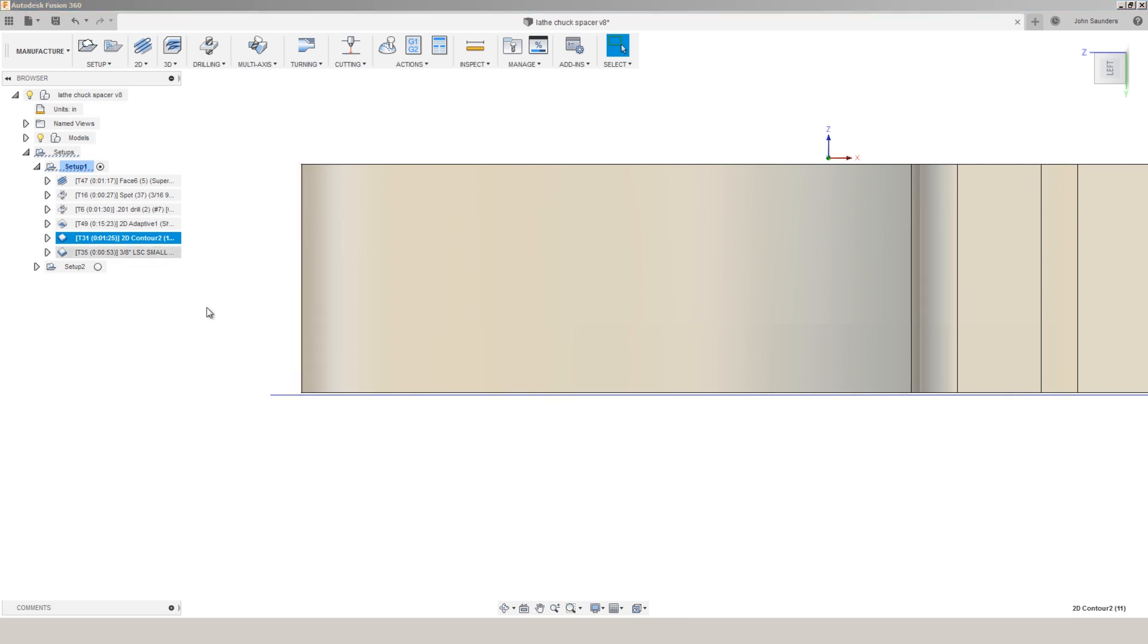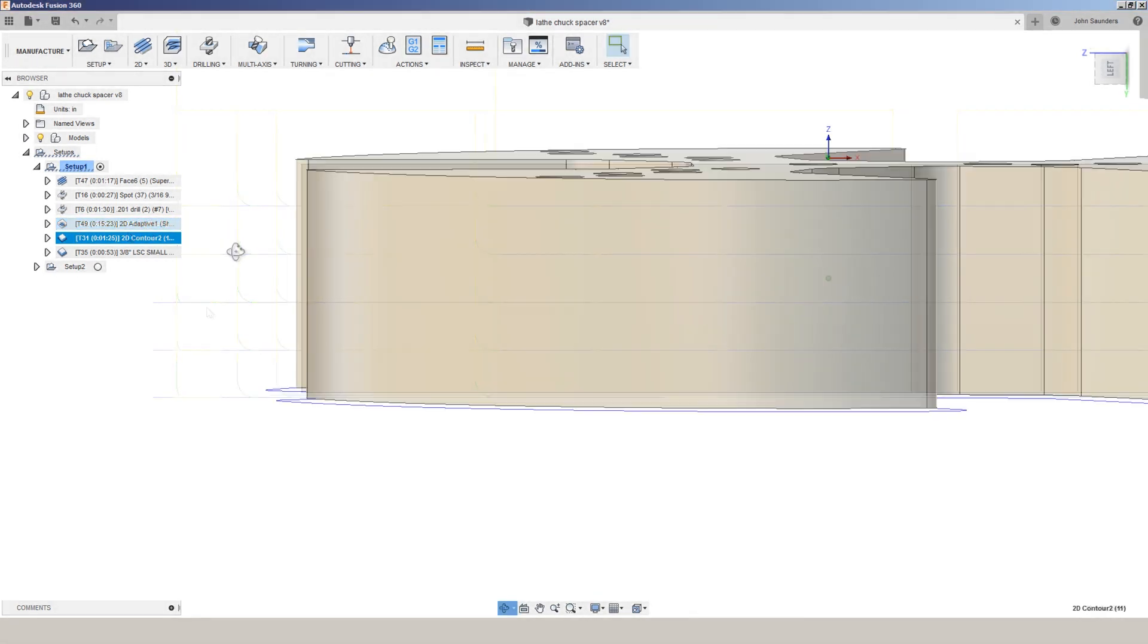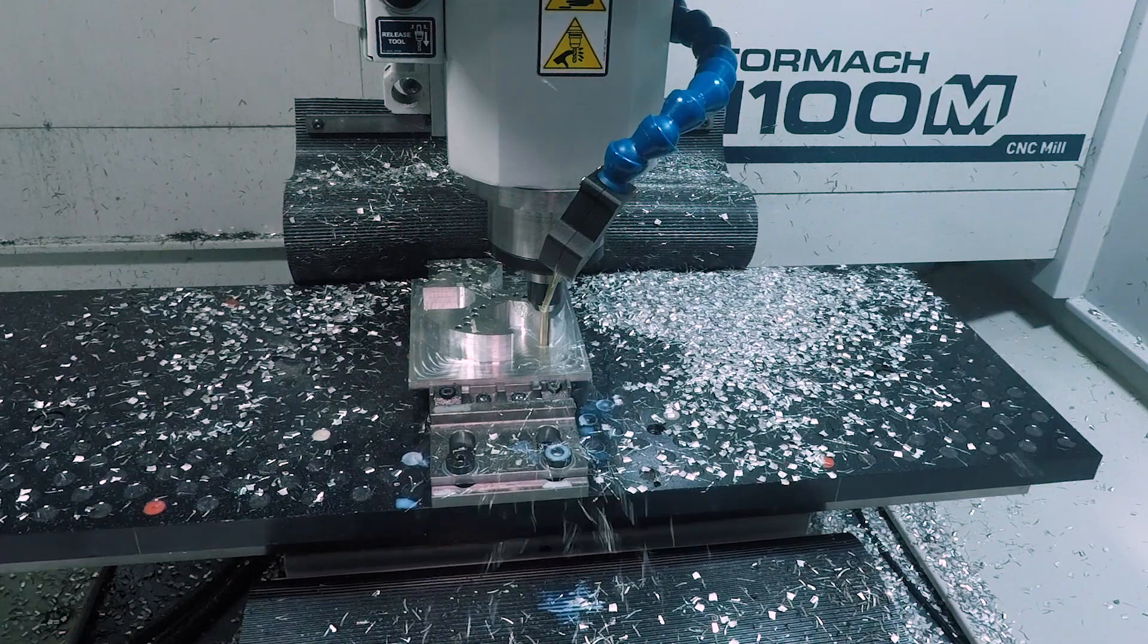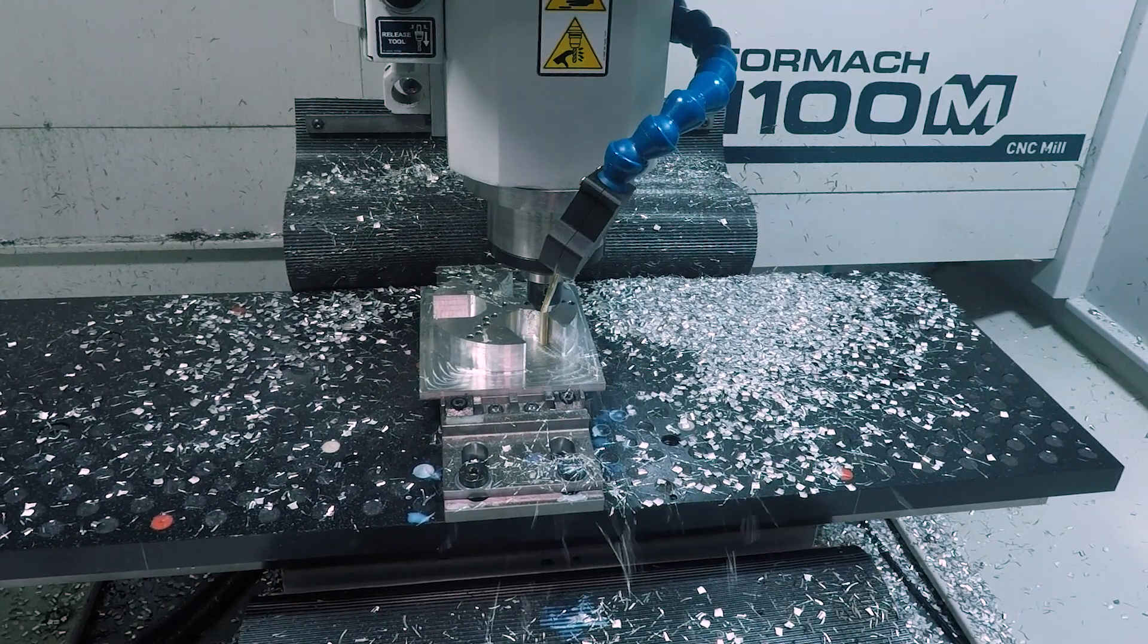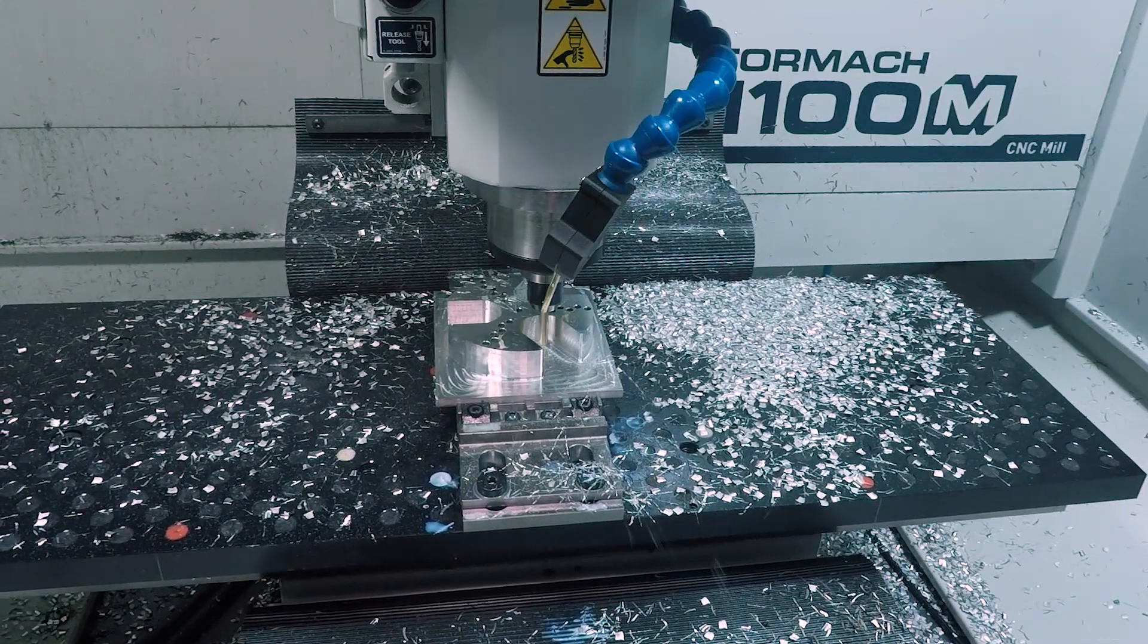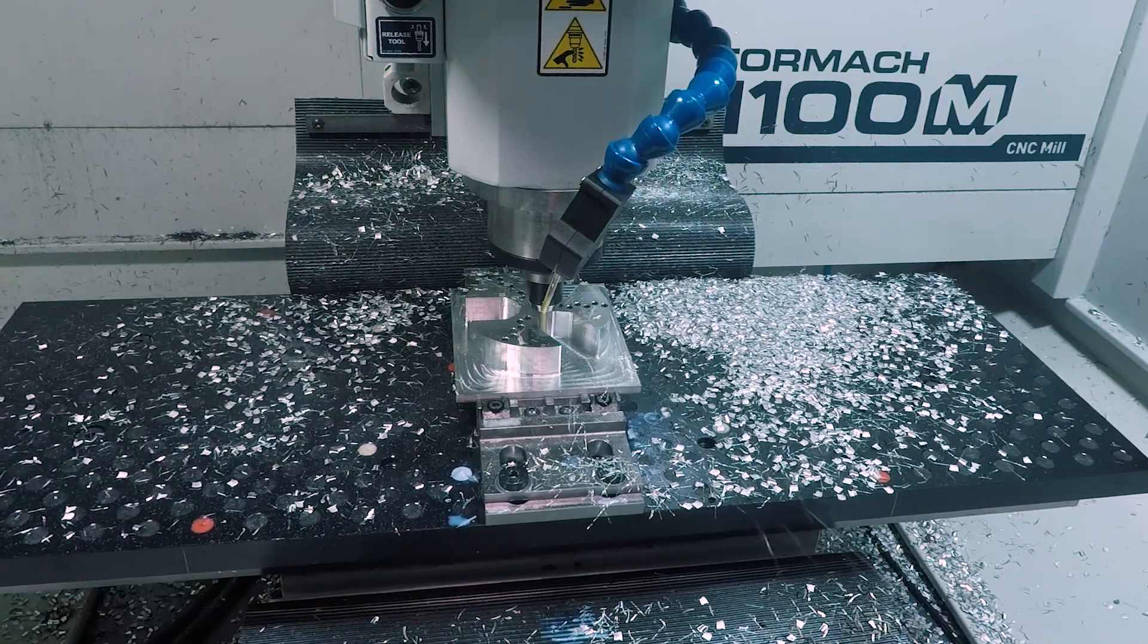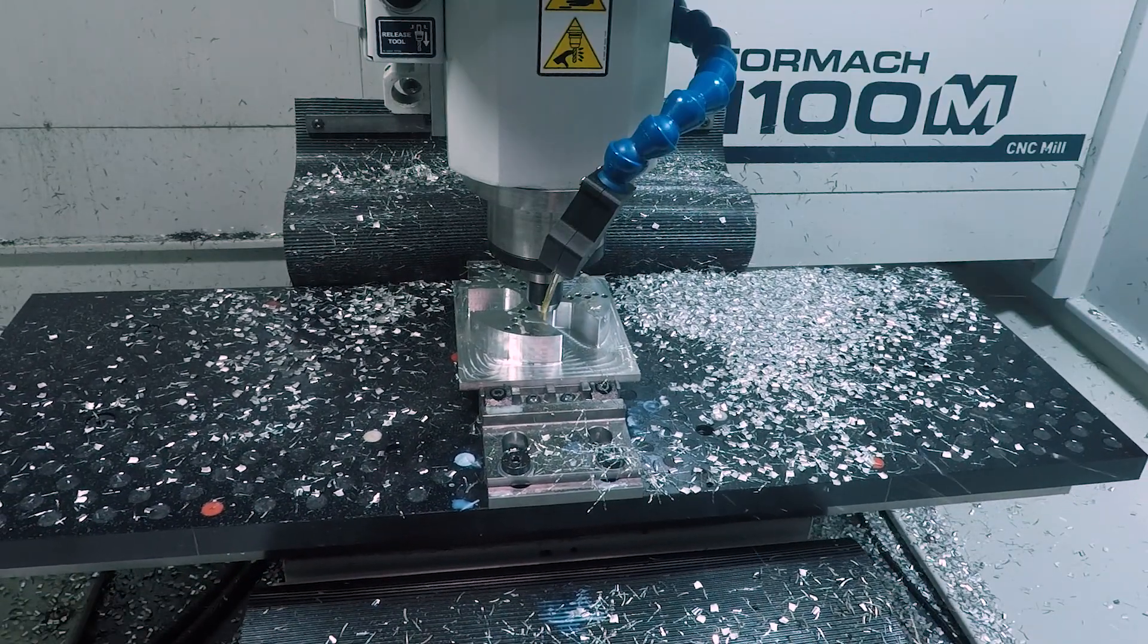And years ago I found some Boeing presentation on machining tips and strategies that led me to adopt this, which is a tool does a better job when it's either cutting on the floor or the side wall. Don't ask it to do both because that influences and changes the tool pressure.